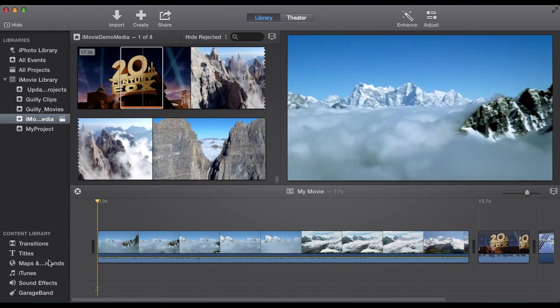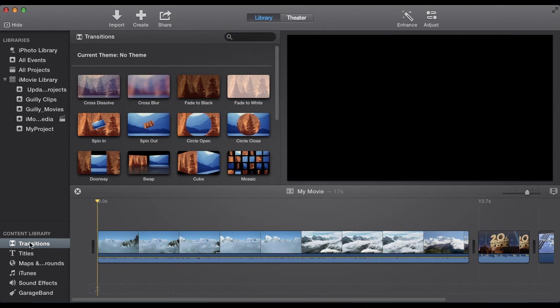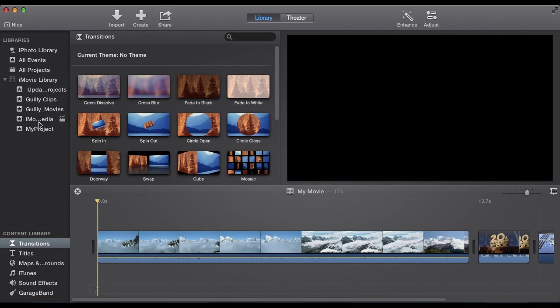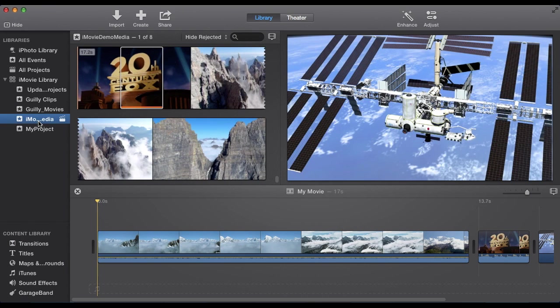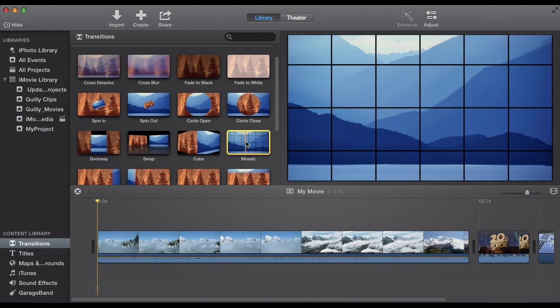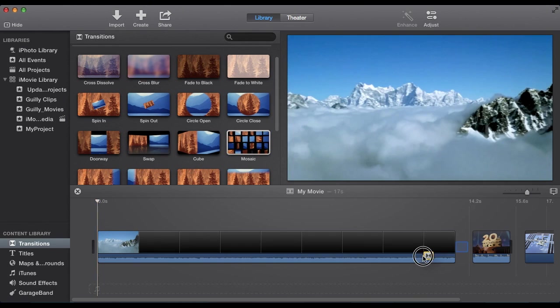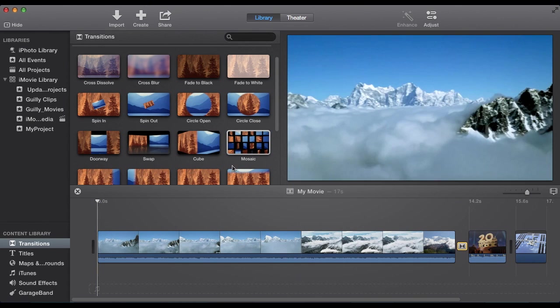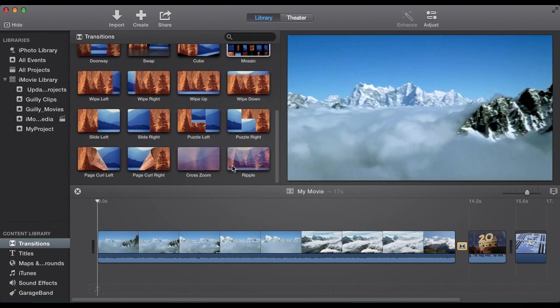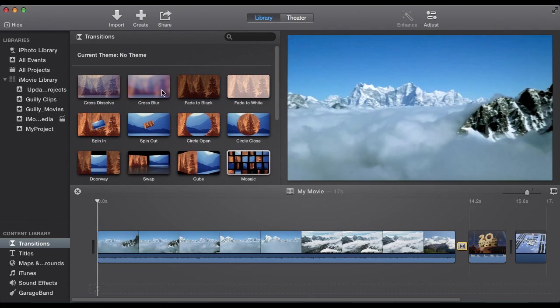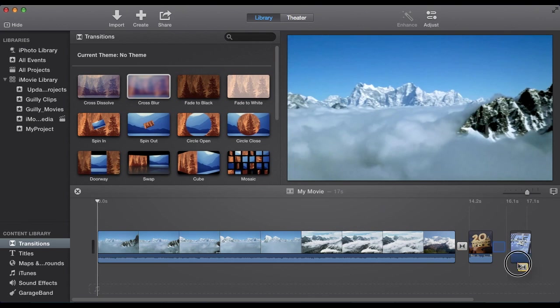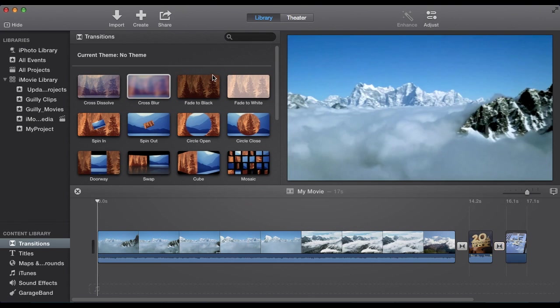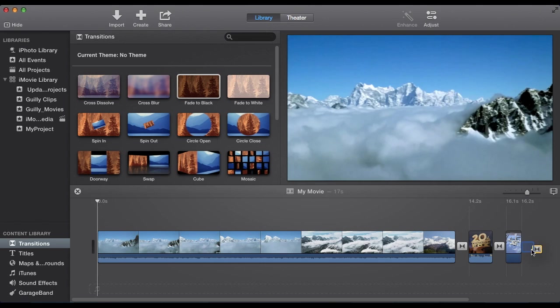The next thing we want to do maybe is add some transitions. Select transitions under content library. That will replace your event that was showing here. To show that, go back to the event right here. So we'll go to transitions. Maybe we want to take this mosaic. Put it in between these two. So you're just going to click and drag. Maybe the cross blur between these two. And a fade to black at the end.